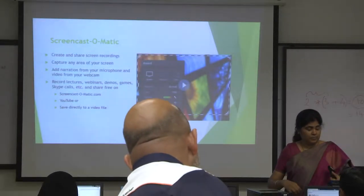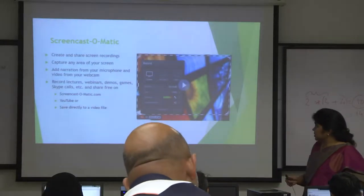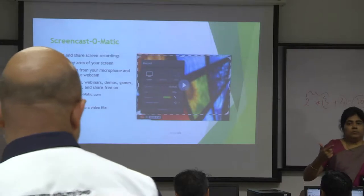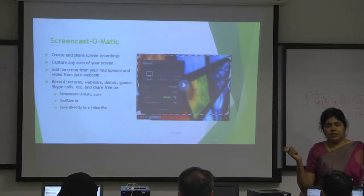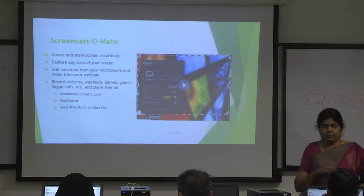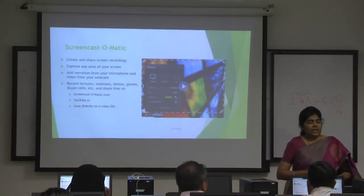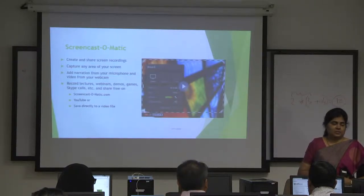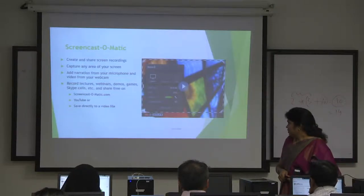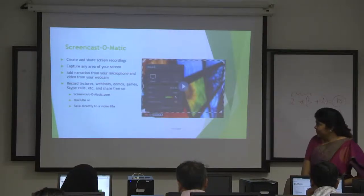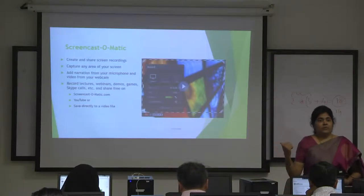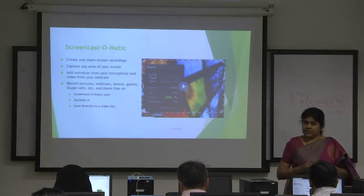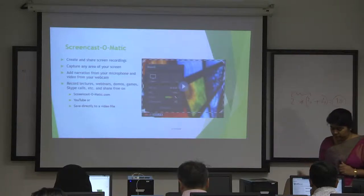This PPT is available on my course page, you can go through it after this session also. You can create shared screen recordings. With the free version we have a 15-minute time limit, but never create a video more than 5 minutes — ideally less than 4 minutes. Student attention span is not that long. After recording it will allow us to either upload to YouTube, save as a video file, or upload directly to Screencast-o-matic.